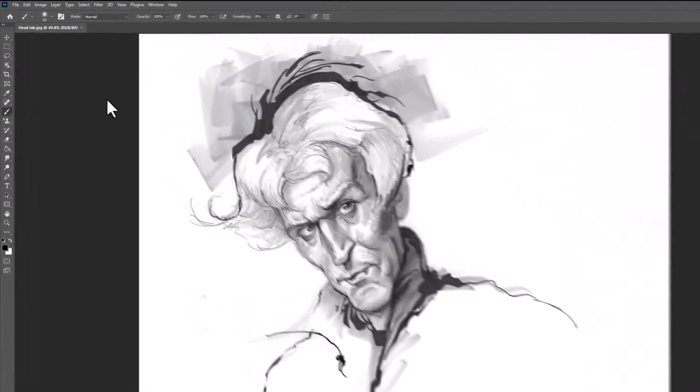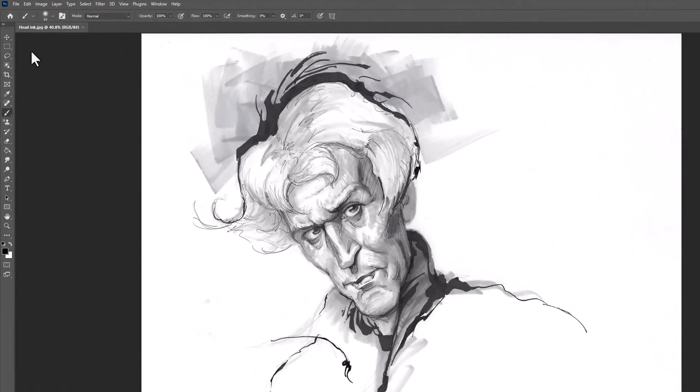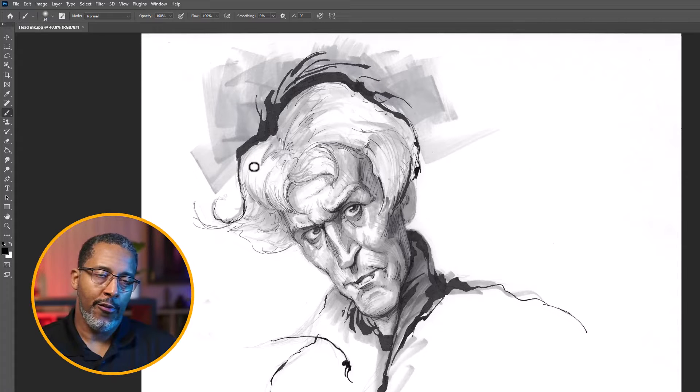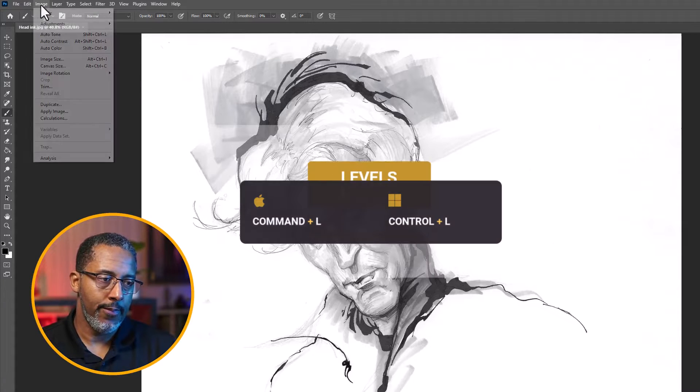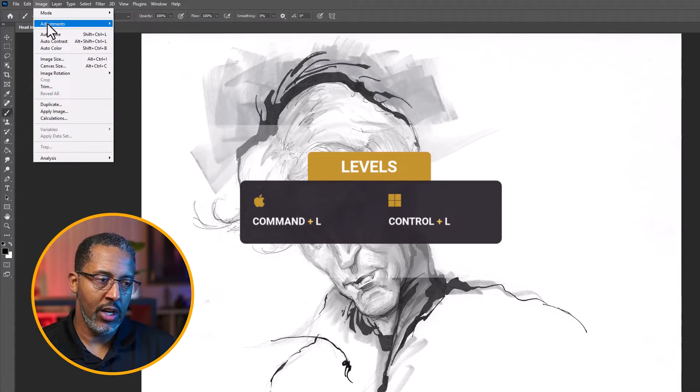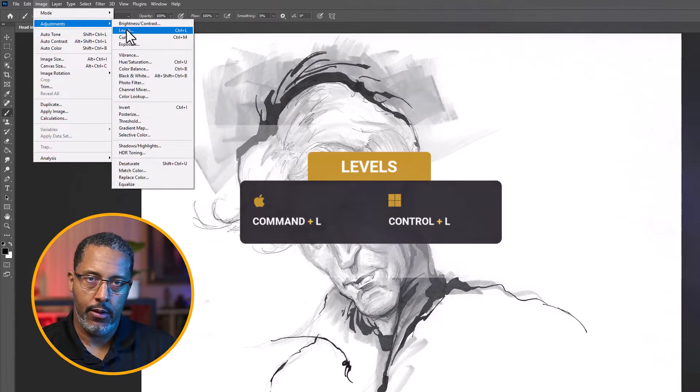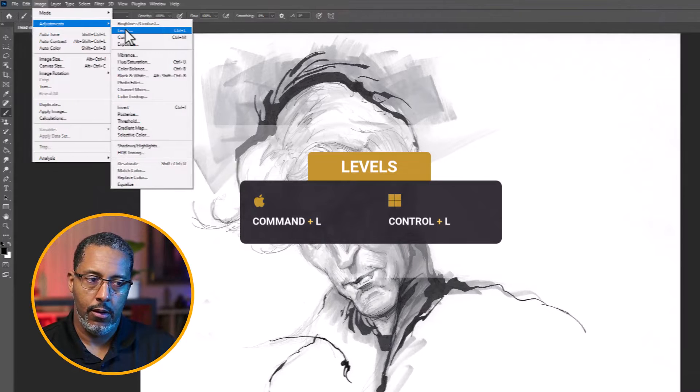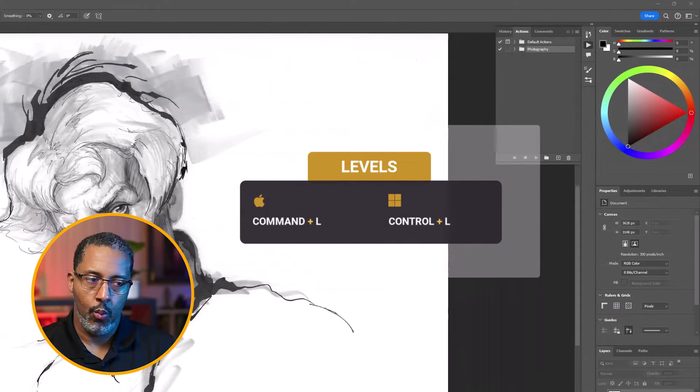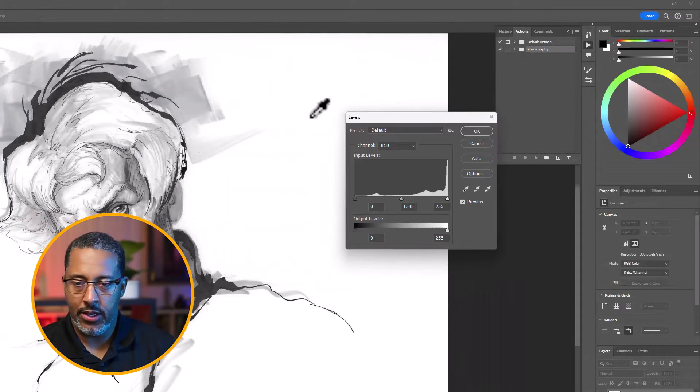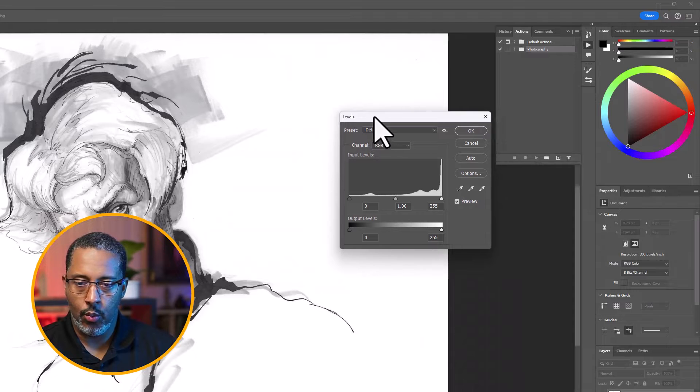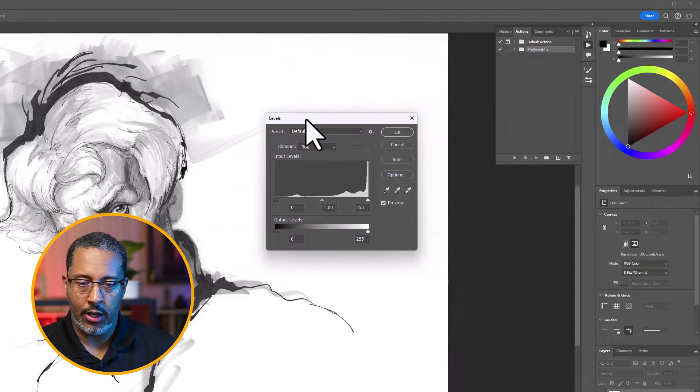We have our sketch here, ready to go. First thing we want to do is go to Image, Adjustments, Levels. Once we click on this, we have our dialog box.